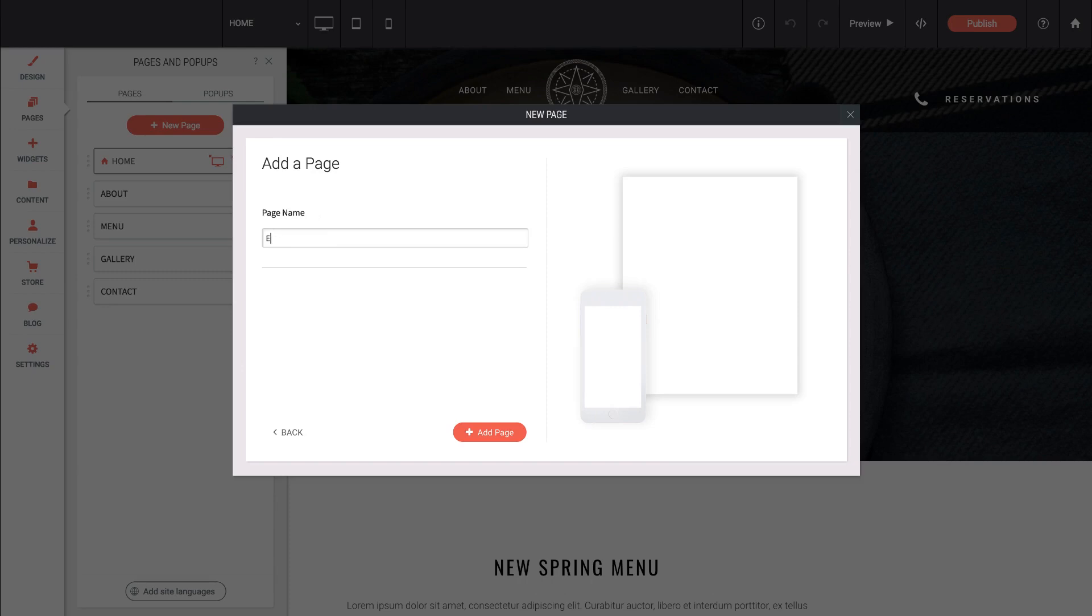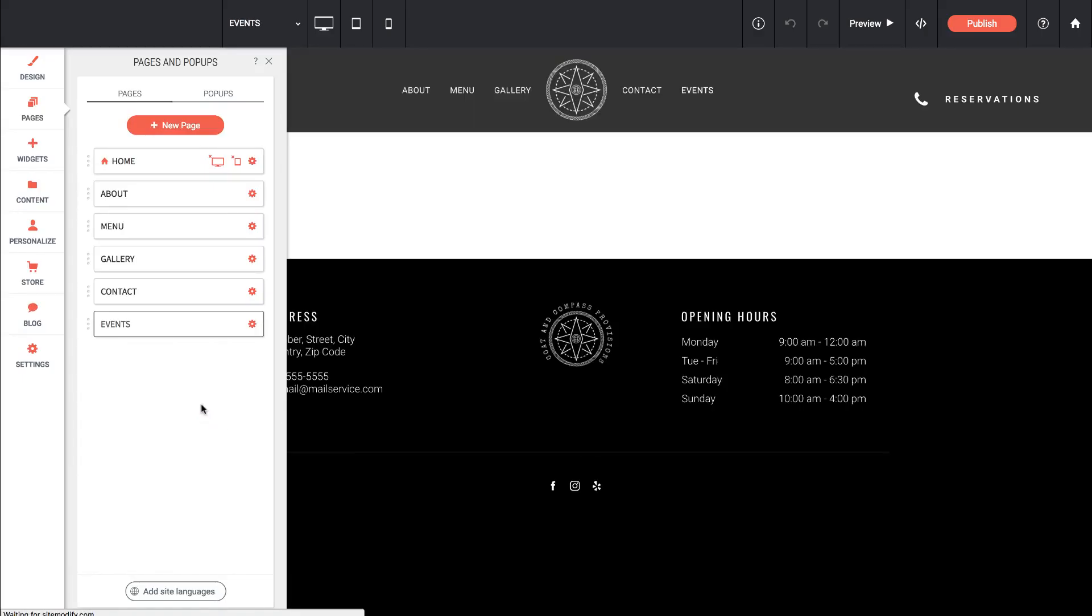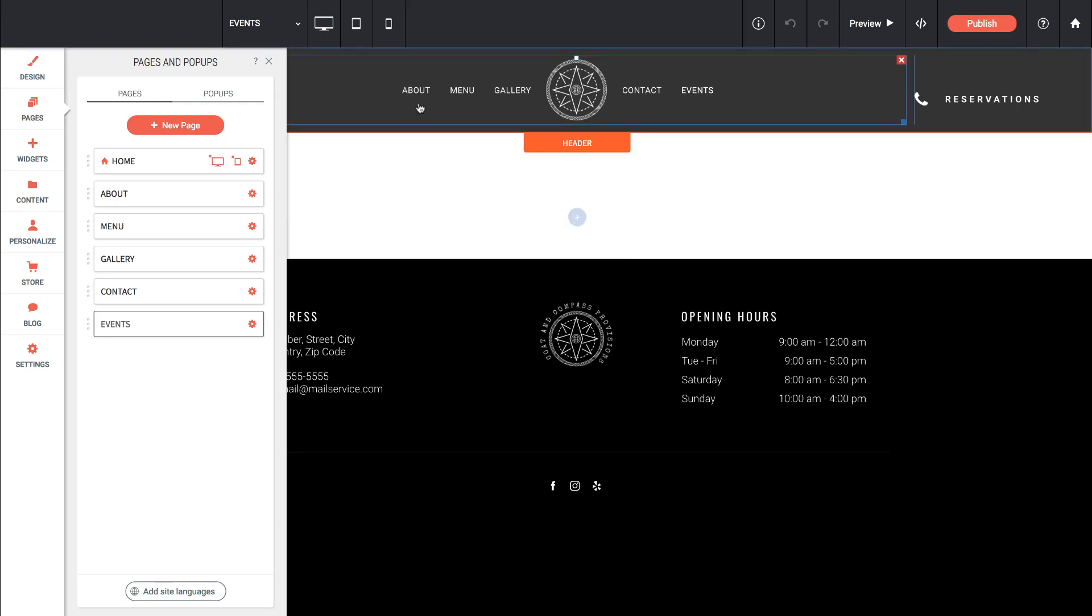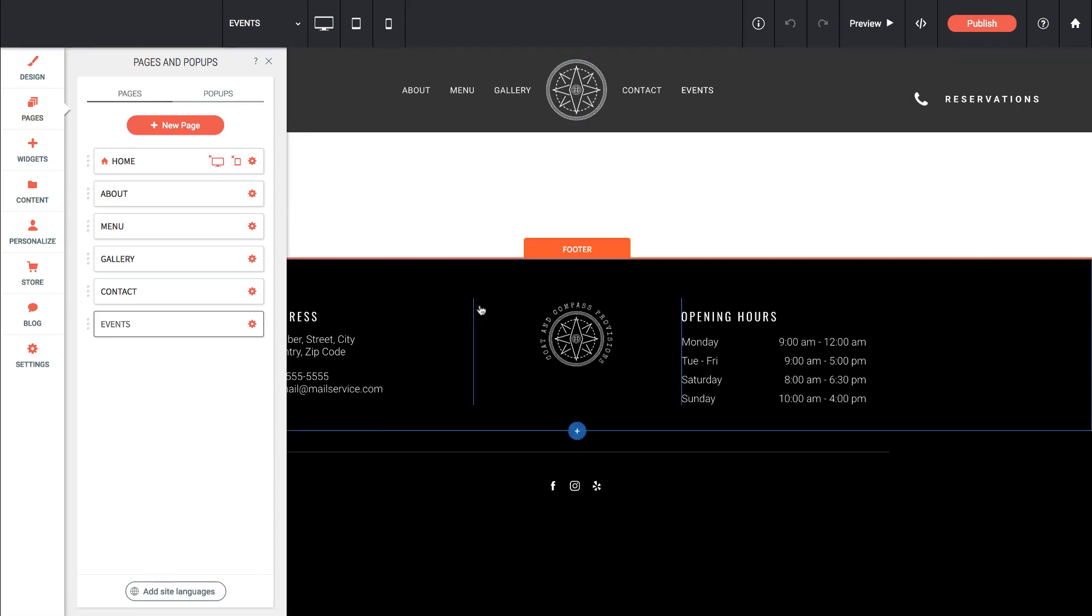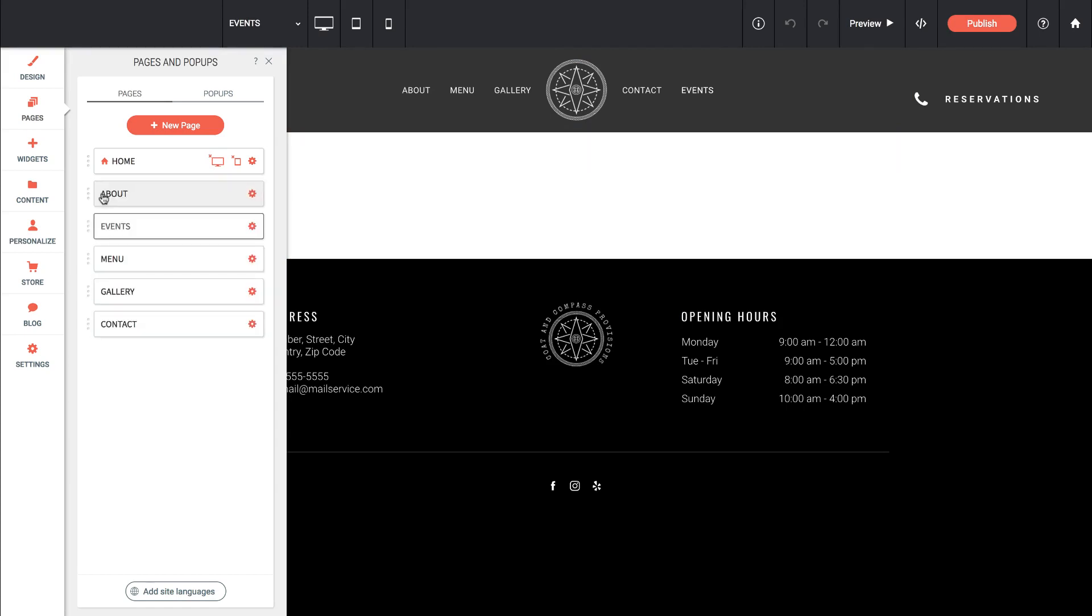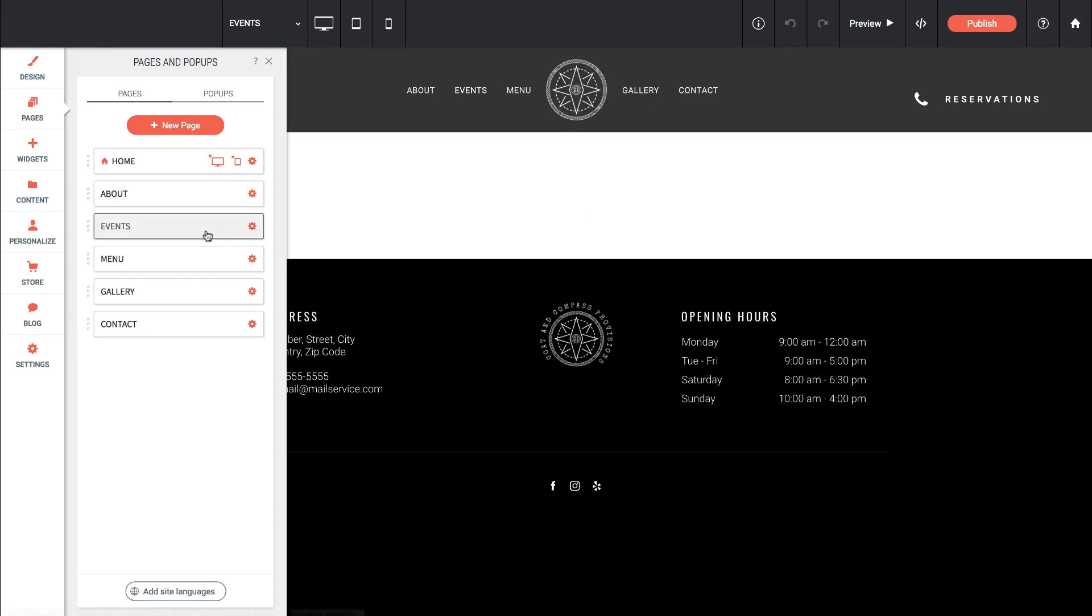Let's give it a title, we'll say events and click add page. So you can see that page is now in our layout and it's completely blank other than the header and footer that we've already defined. We can also drag and drop the page within our bar here on the left. So now you can see on our navigation menu by dragging it to the right spot it's automatically ordered itself.